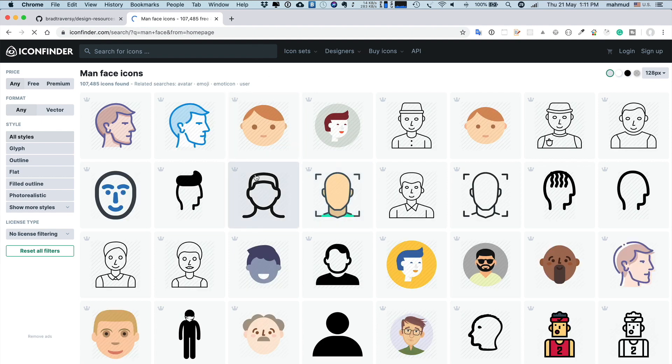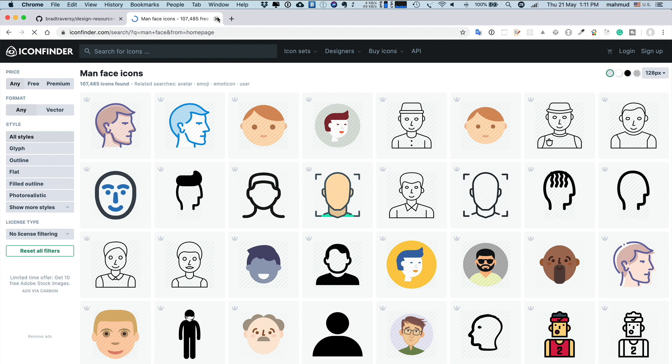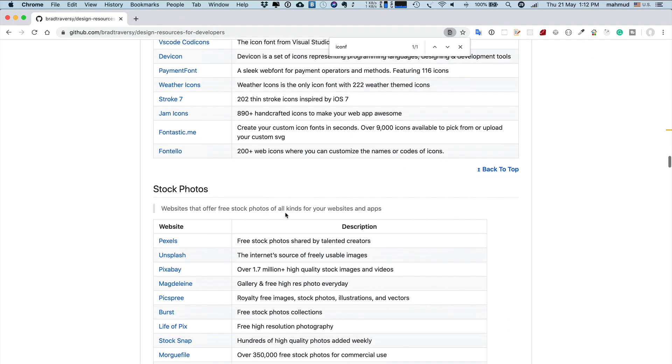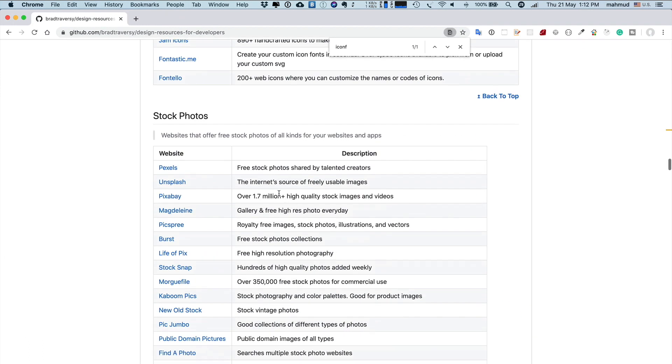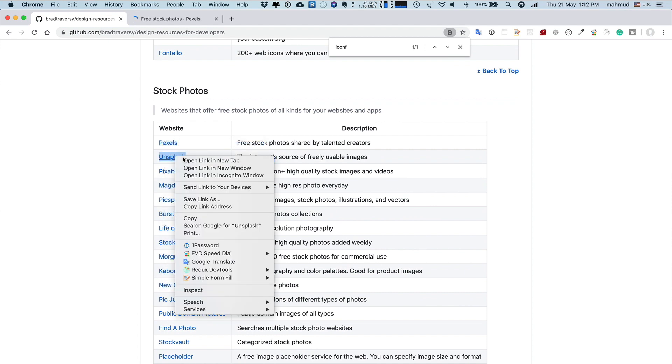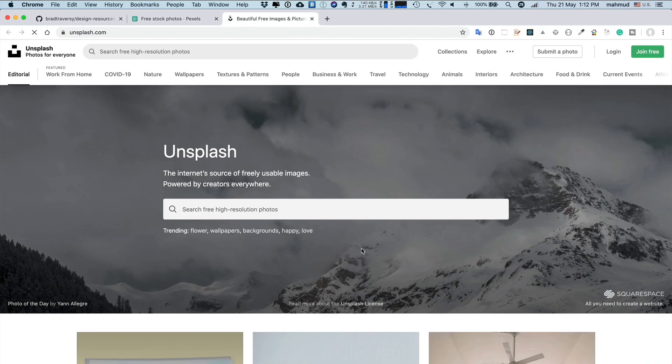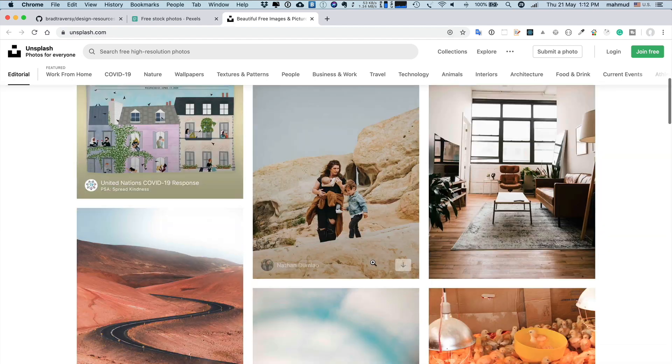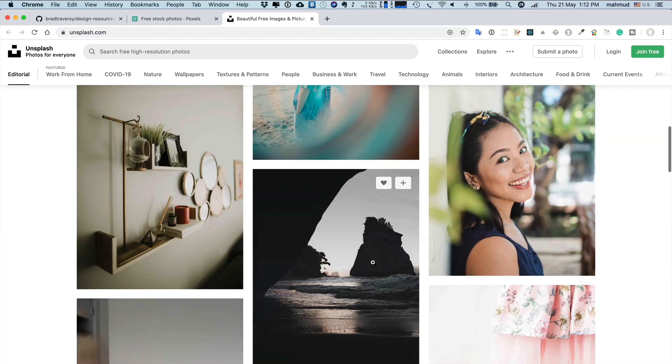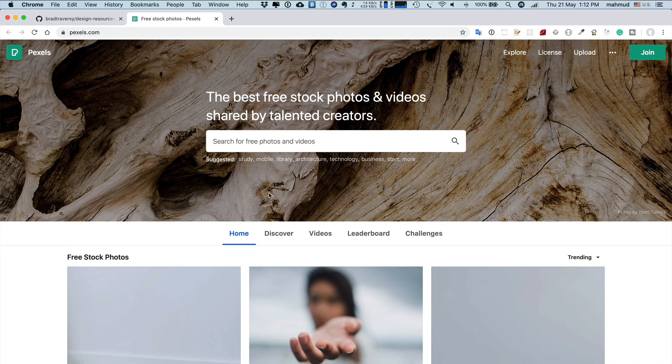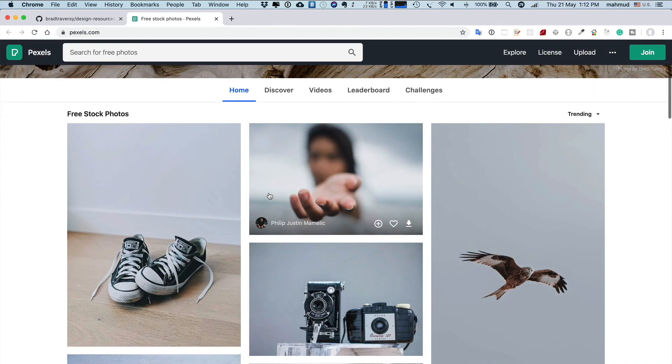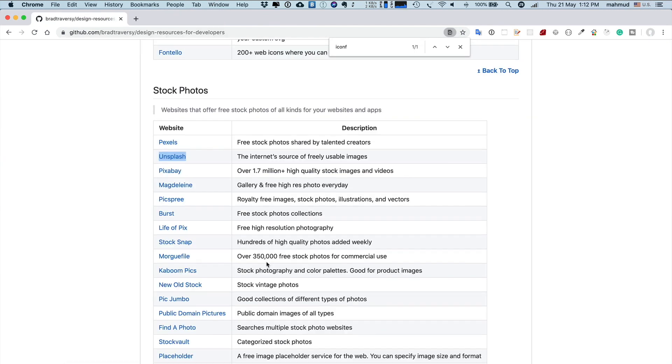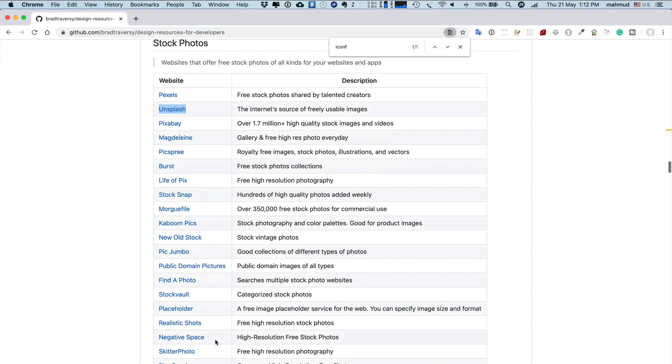Stock photos—I think Pexels and Unsplash, both are very popular sites. Sometimes I use Unsplash to use the images for my purpose, and all are free. You can definitely try either Pexels or Unsplash.com. There are some other sites also listed here you can check out.